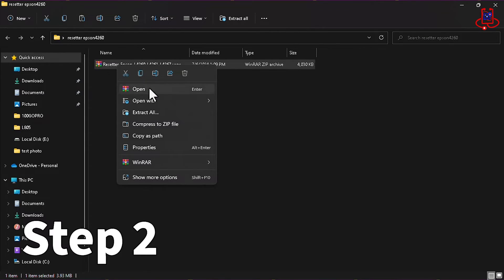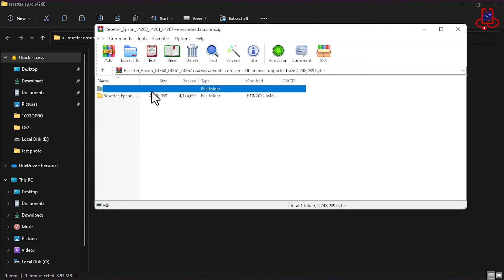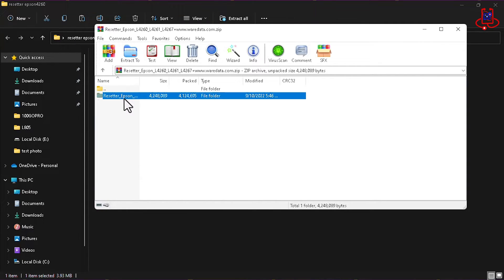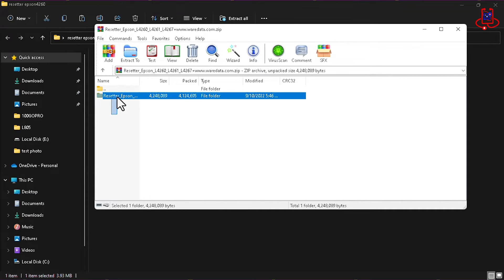In the second step, you need to open the program. However, before doing so, you should turn off your antivirus and internet. There is no need to extract the program.